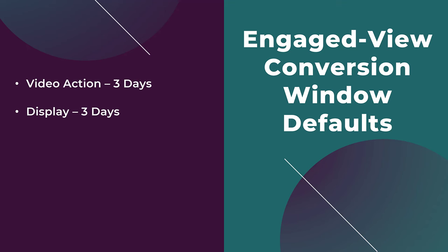For display campaigns, the default conversion window for engaged view is also three days. And then for app campaigns, it's going to be split into two categories.